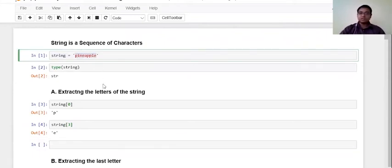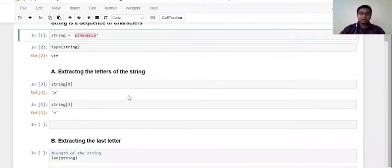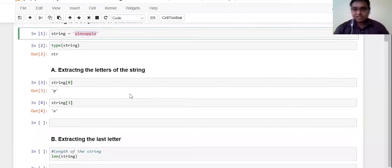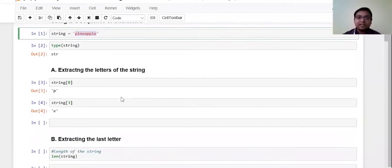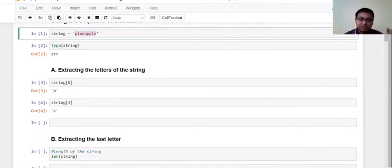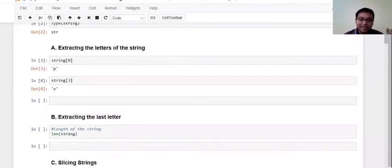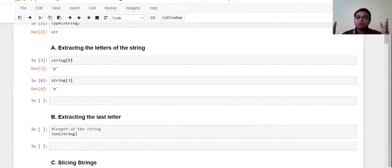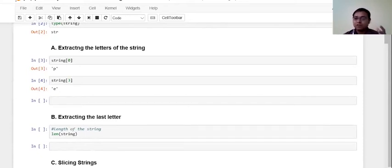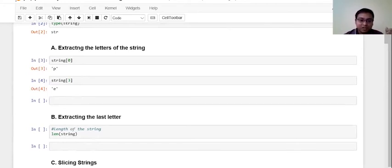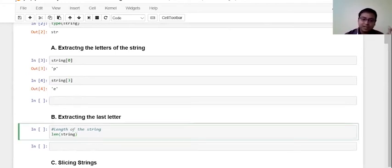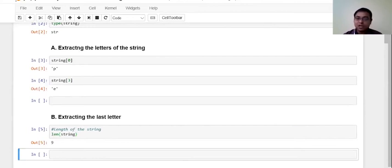There is a function from which we can get how long our string is. There is a function called len and you have seen this function before while we discussed how to get the value of the length of the list. So if I pass the string object through this length function, that actually returns me how long my string is.